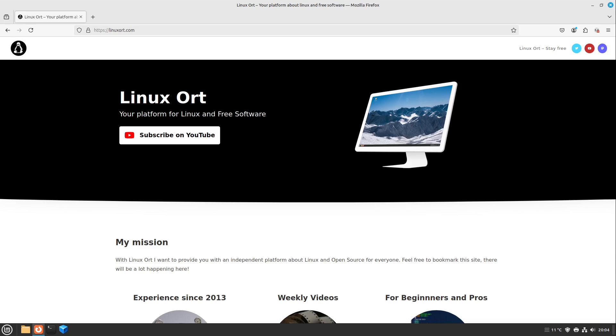The first point and in my view almost the most important point is the freedom of Linux. Linux can usually be downloaded free of charge. You can pass it on, you can customize it to your own wishes and if there are any features that you don't need, that you don't like, you can deactivate them.